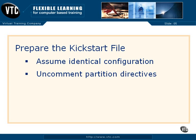To review, to prepare the Kickstart file, for the purpose of this course, we assume that we're preparing a Kickstart file for a system with the identical configuration. And to make that work, we have to uncomment partition-related directives.